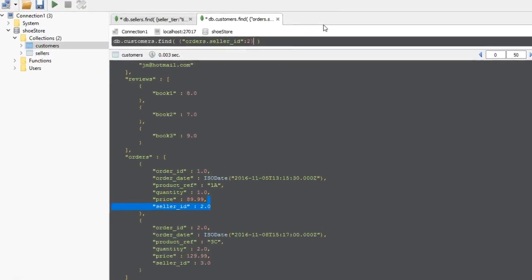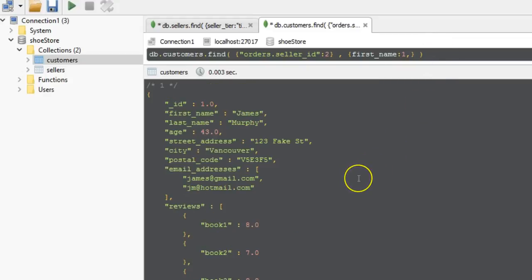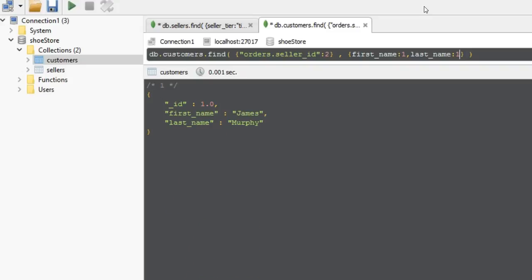Again, we don't need the whole document — it's best to minimize the fields returned where possible. I only want first name and last name, so I'll set first name to 1 and last name to 1. Also remember this will return the ID field by default, so I have to add a final argument setting underscore ID to 0 to suppress it. Now I'm left with just my first and last name. This is how you query across two separate collections in MongoDB.